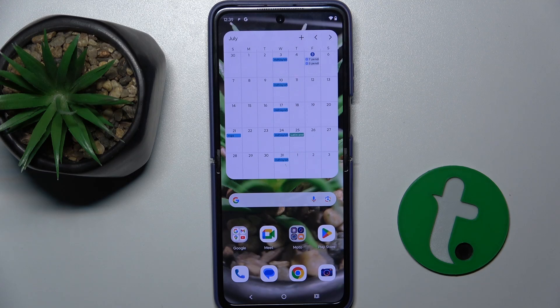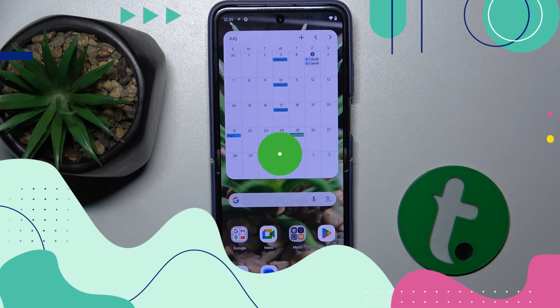In this video I'm going to show you how to enable developer options on the Motorola Razr 50 Ultra.